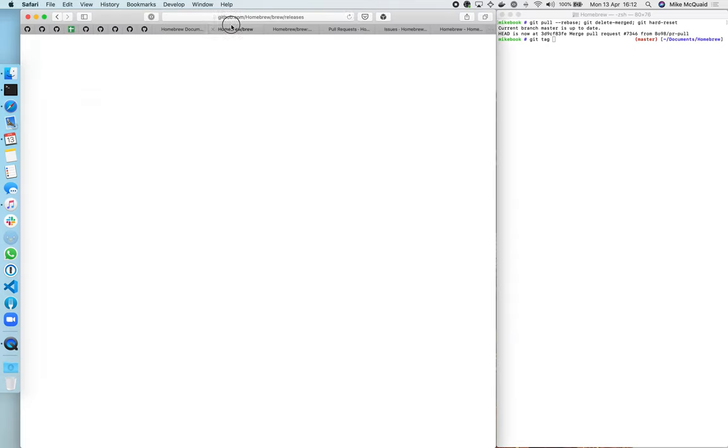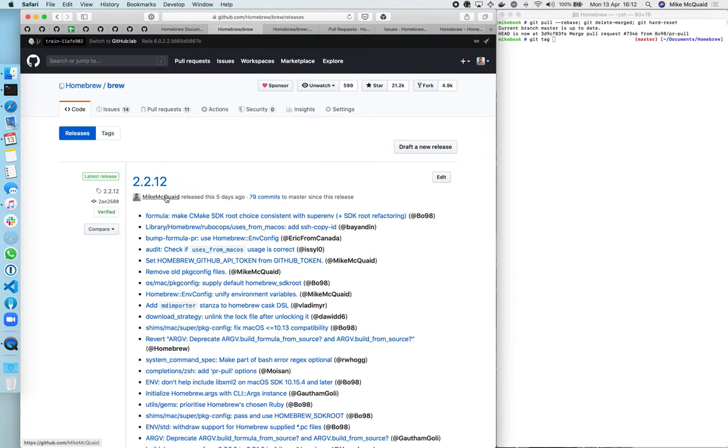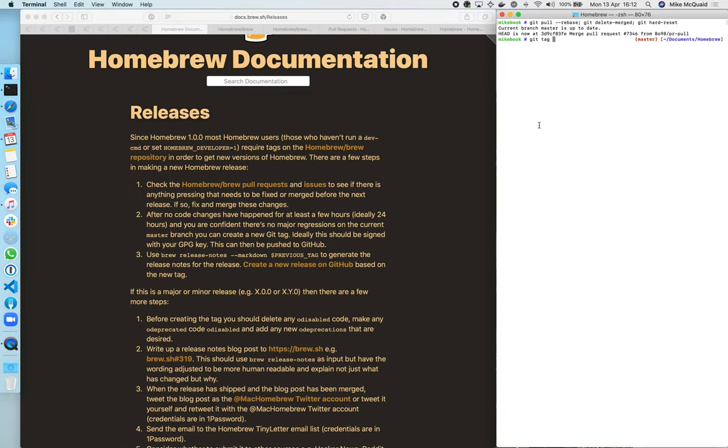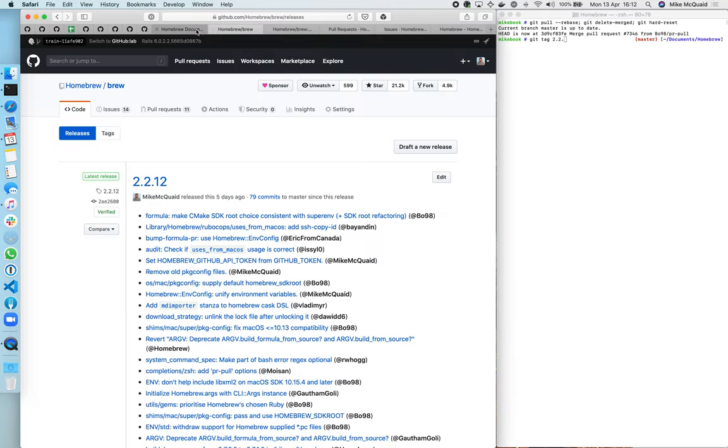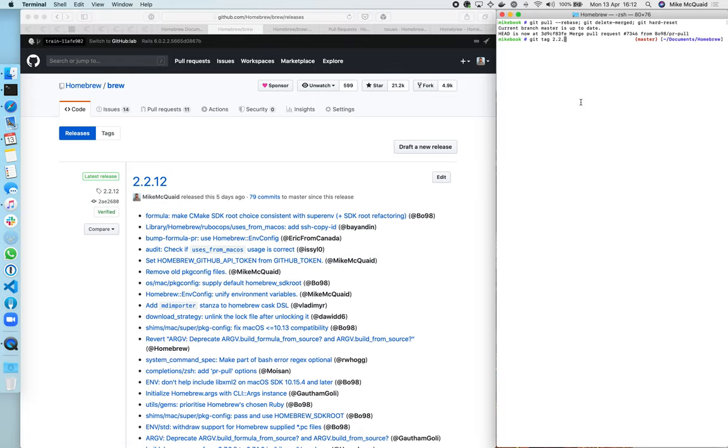And then I want to make a tag. So the last tag that was made was 2.2.12. You could do this with the GitHub UI but for the sake of argument I'm going to do it through the command line, so I'm going to do 2.2.13.